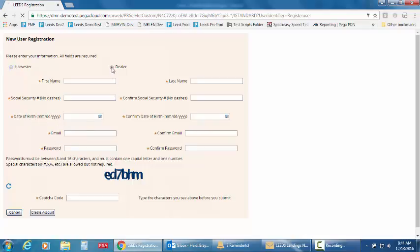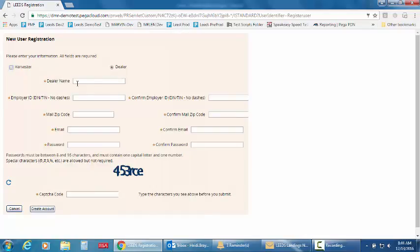And if you're a dealer, you must indicate your dealer name, your employee identification number which is either your social security number or federal tax identification number however you register with the state. Your mailing address, zip code, email and password.